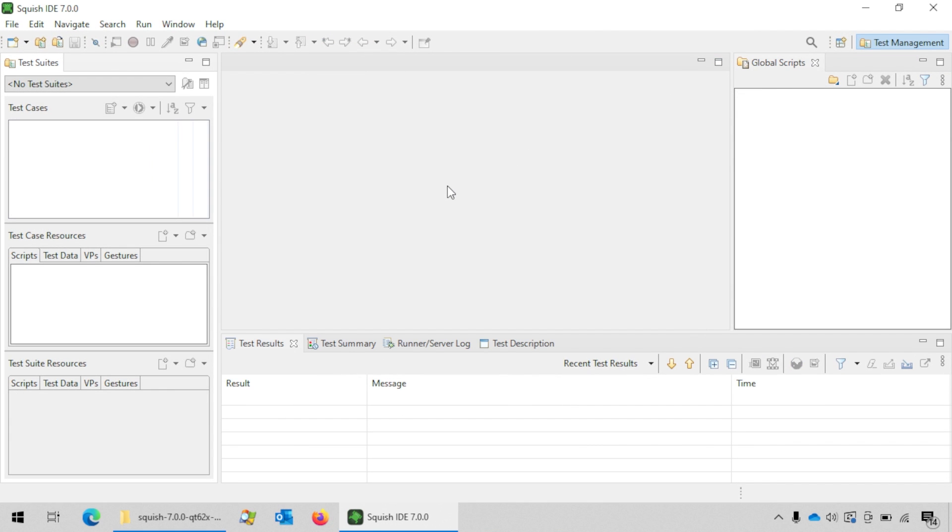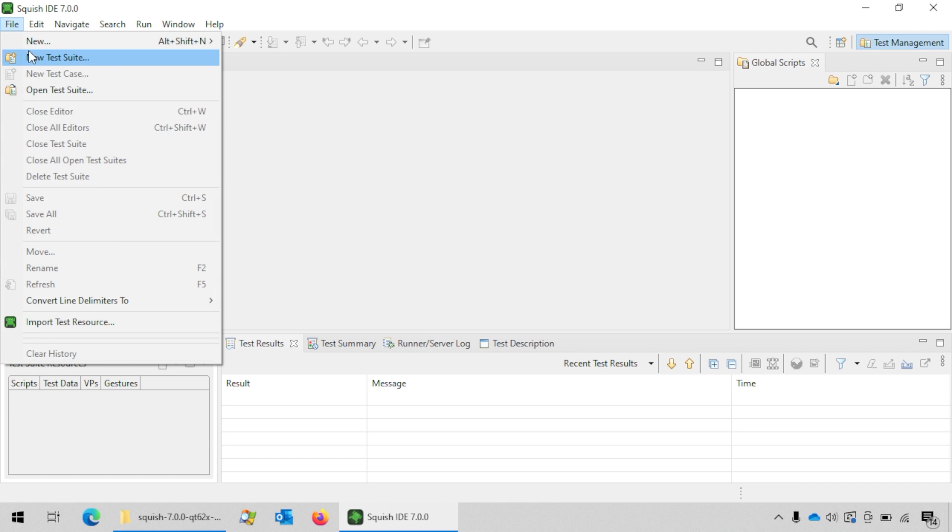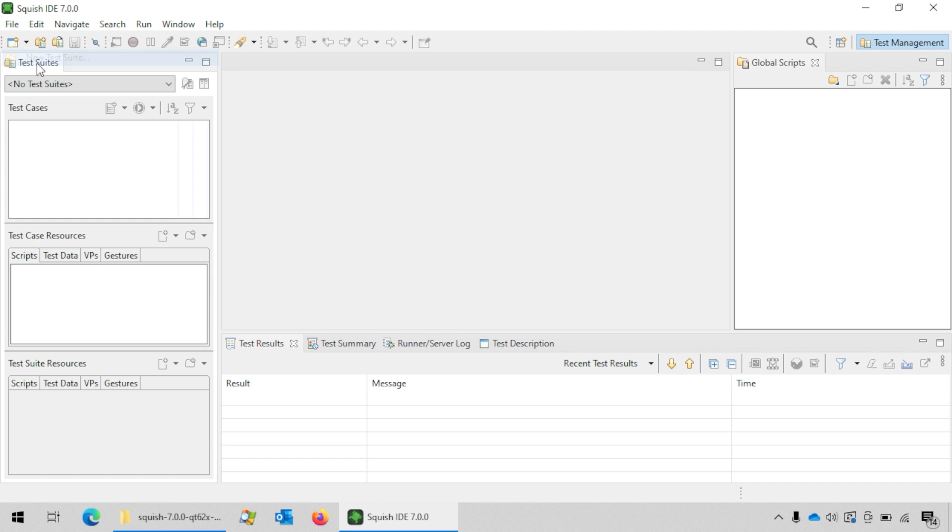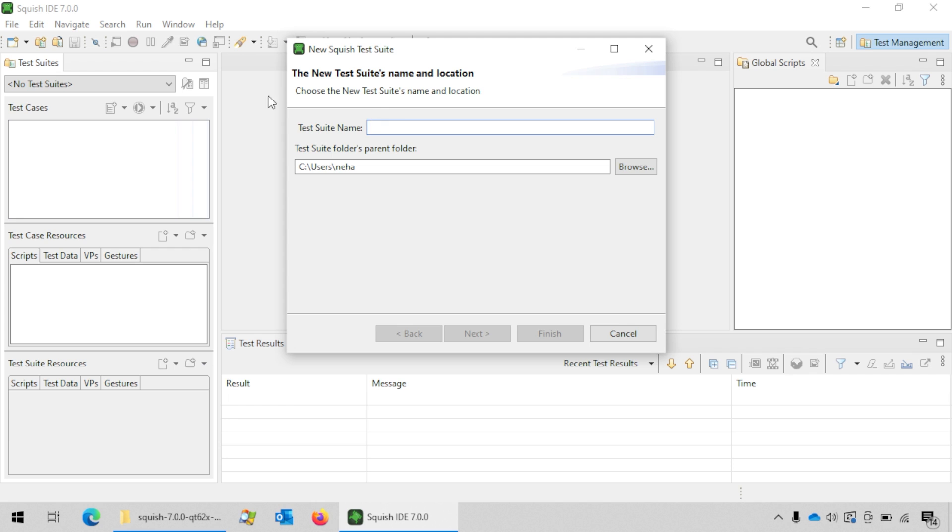In order to create a new test suite, go to file and then click on new test suite. This will bring up the test suite creation wizard.